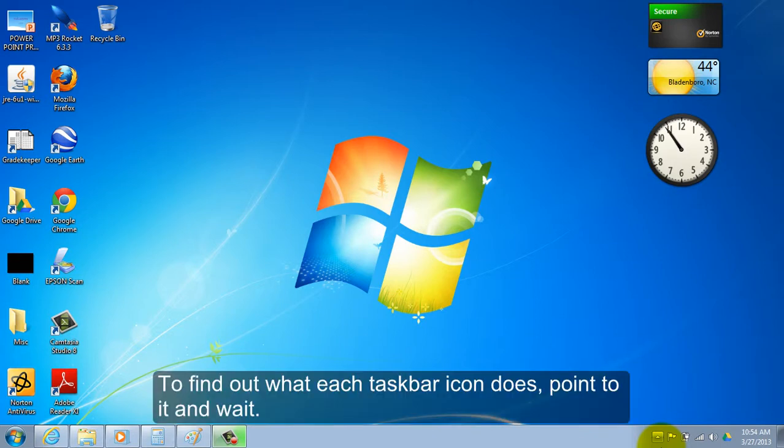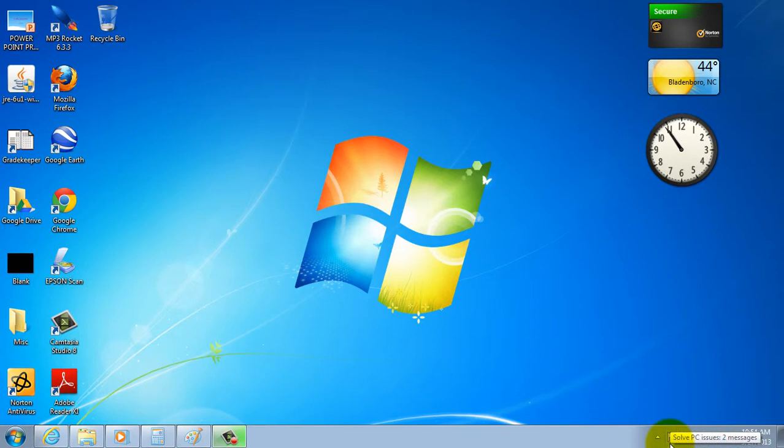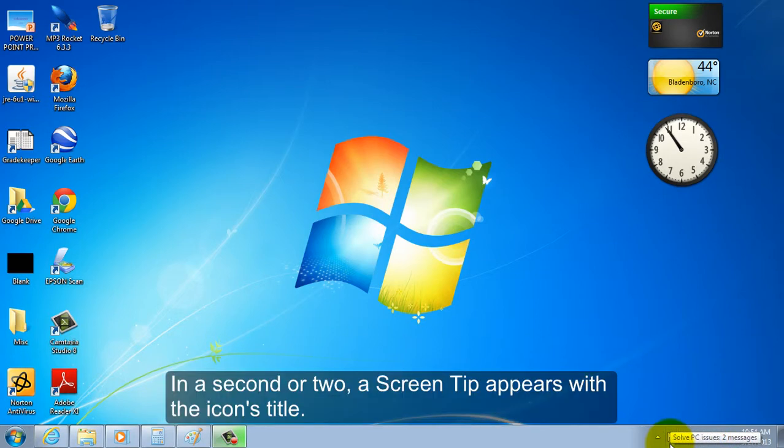To find out what each taskbar icon does, point to it and wait. In a second or two, a screen tip appears with the icon's title.